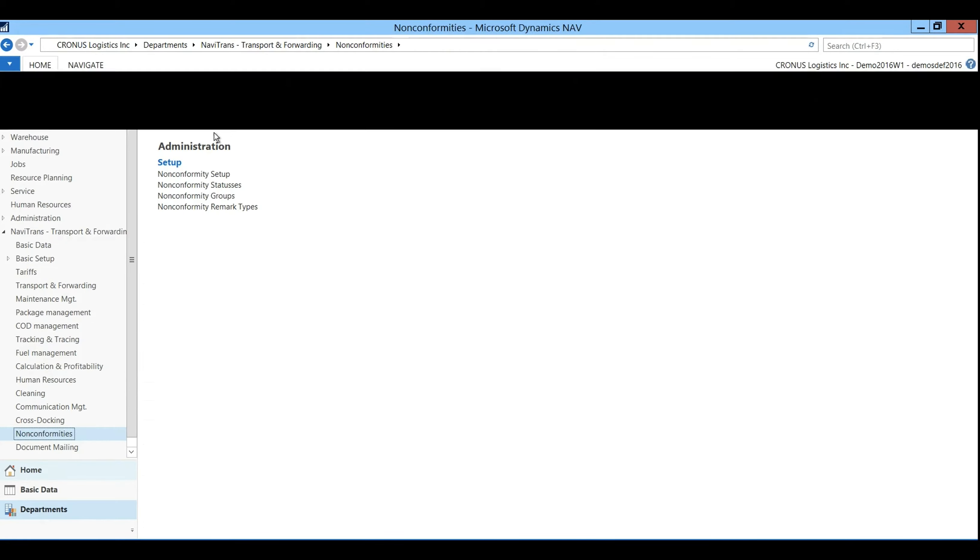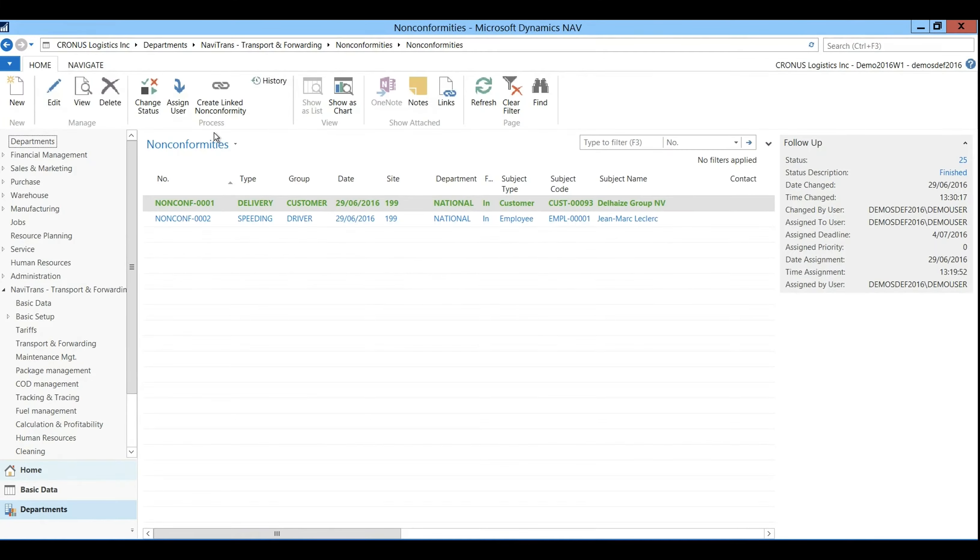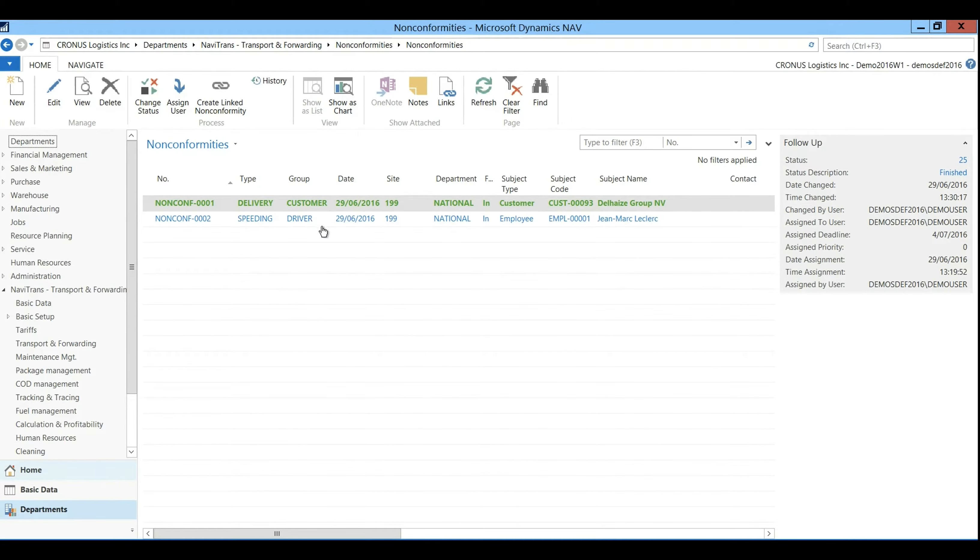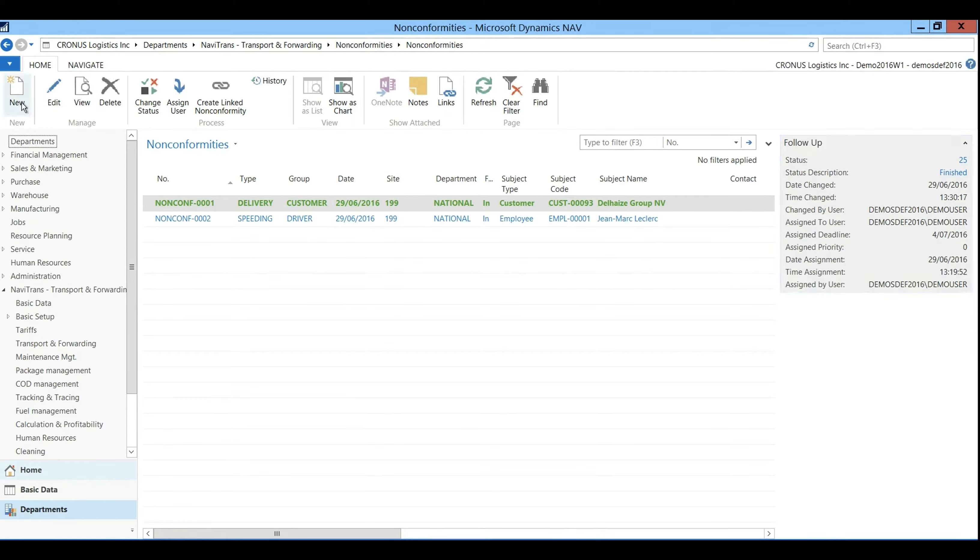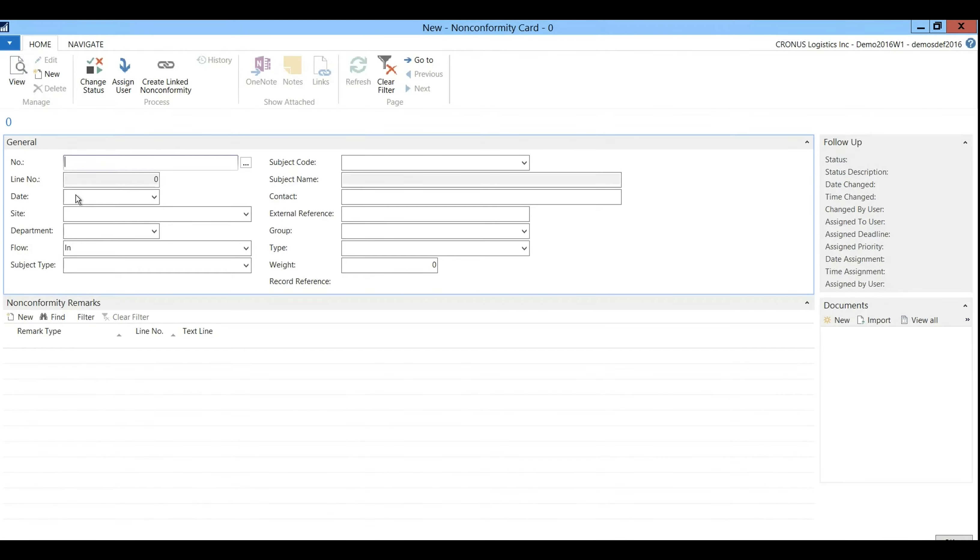We have two non-conformities, one referring to a delivery, another to speeding and each non-conformity has been given a color linked to their status. In the fact box you have all information regarding these topics. Let's create a new one.